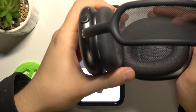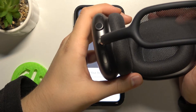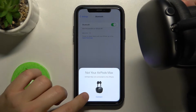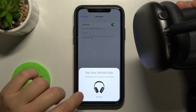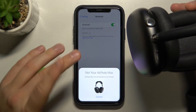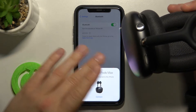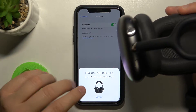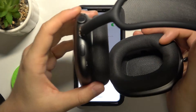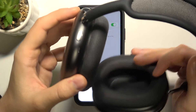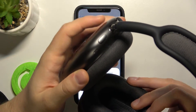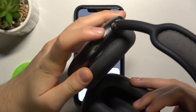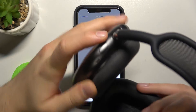We have to move them to pairing mode. As you can see, in my case they are automatically detected, but if you have any problem and cannot find them on the available devices list, grab the right headphone — on the right headphone you will find this button as you can see.